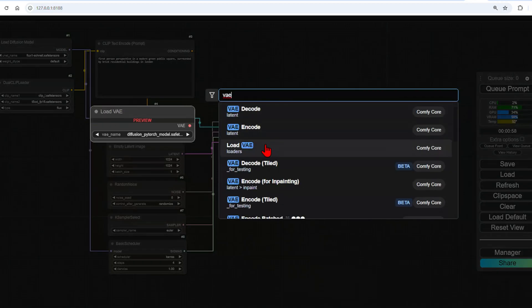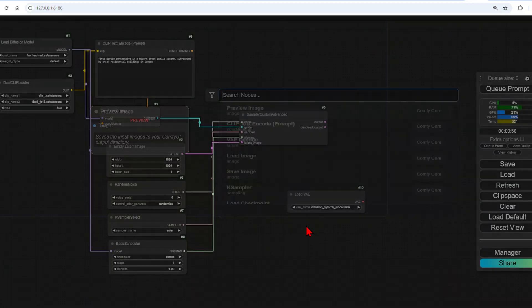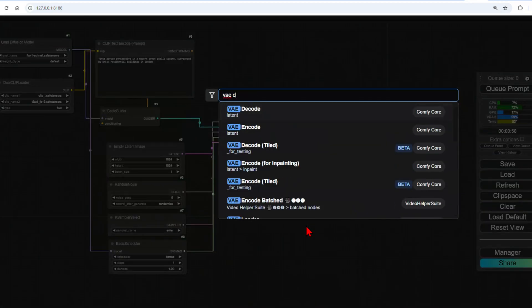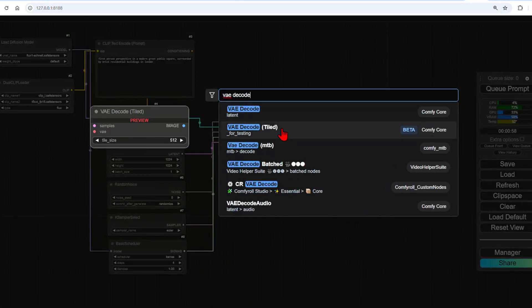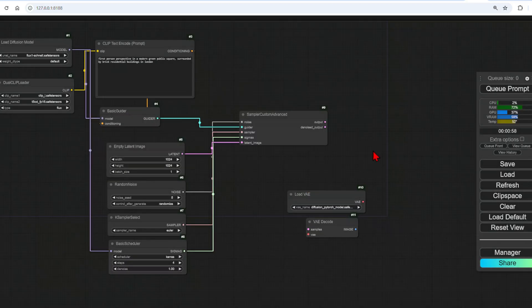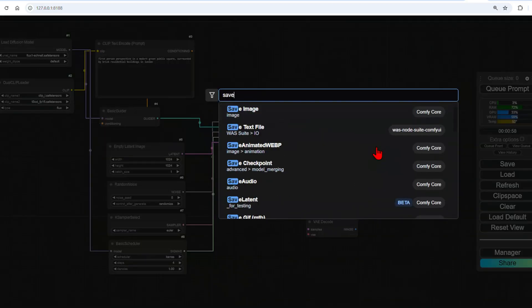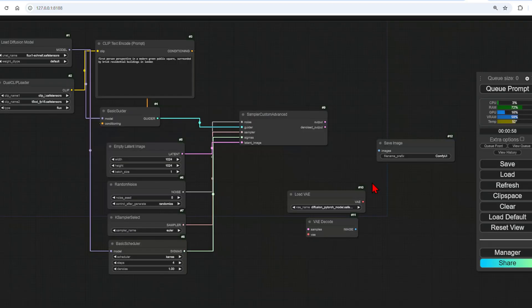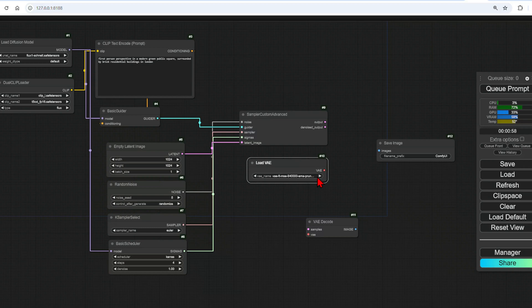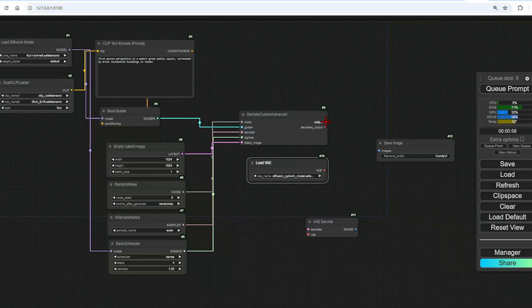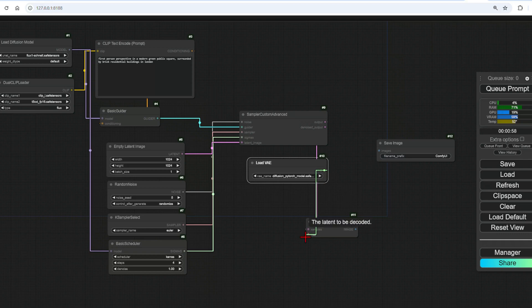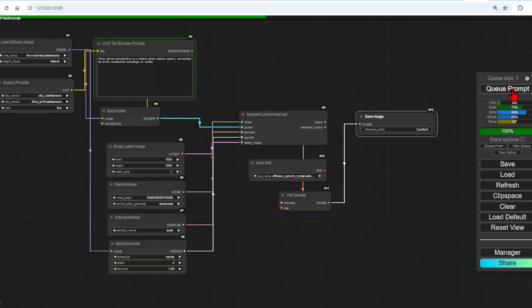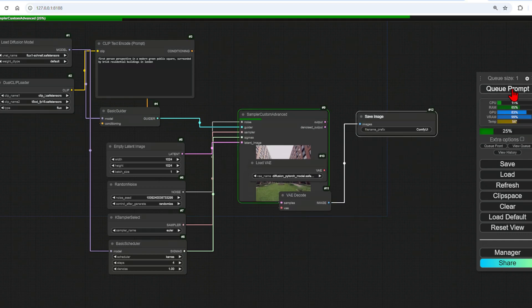Finally, we need a load VAE, decode VAE, and with this goes a save image node. Set the VAE to the one we just downloaded and connect them like so. Then we're done.